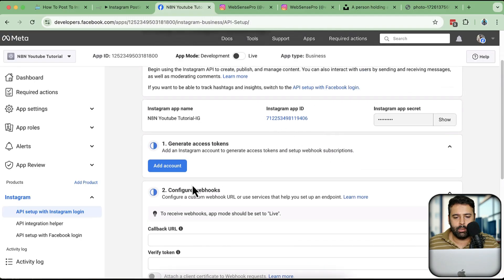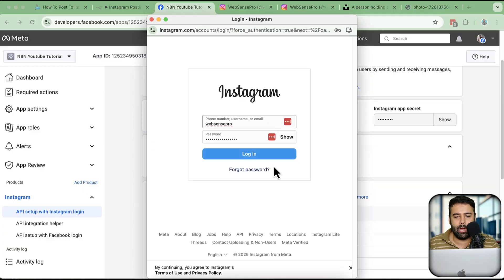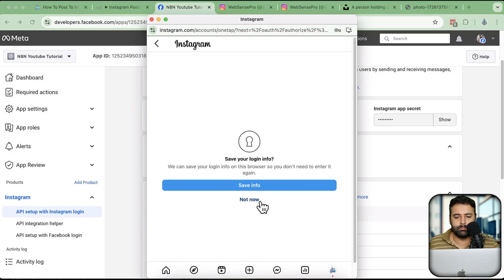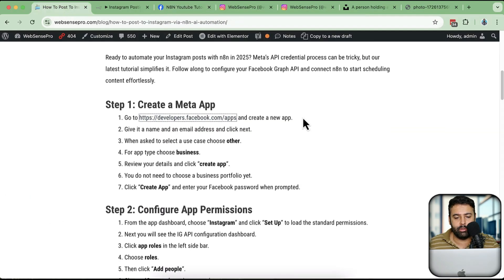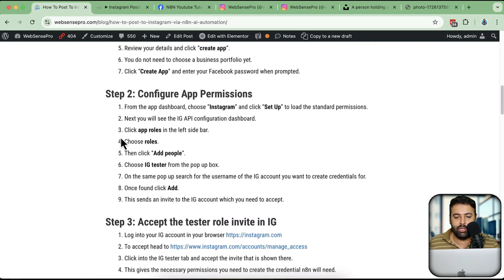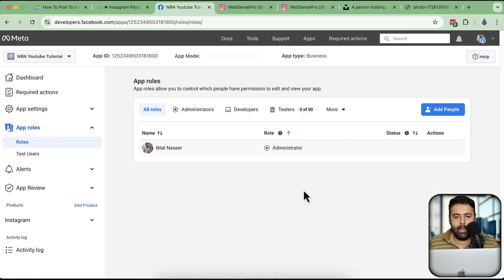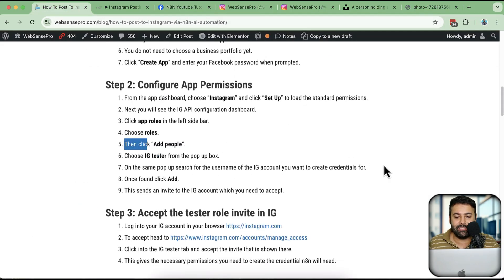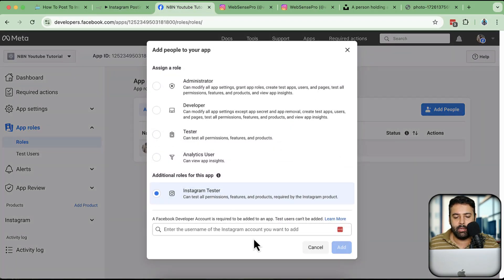Click on Setup for the Instagram product. Here I'll click Add Account then Continue, and log into my Instagram account. Next, we need to add the Instagram account in a developer role. Go to App Roles, then Roles, then Add People, select Instagram User, and add the username of the Instagram account you want to connect.